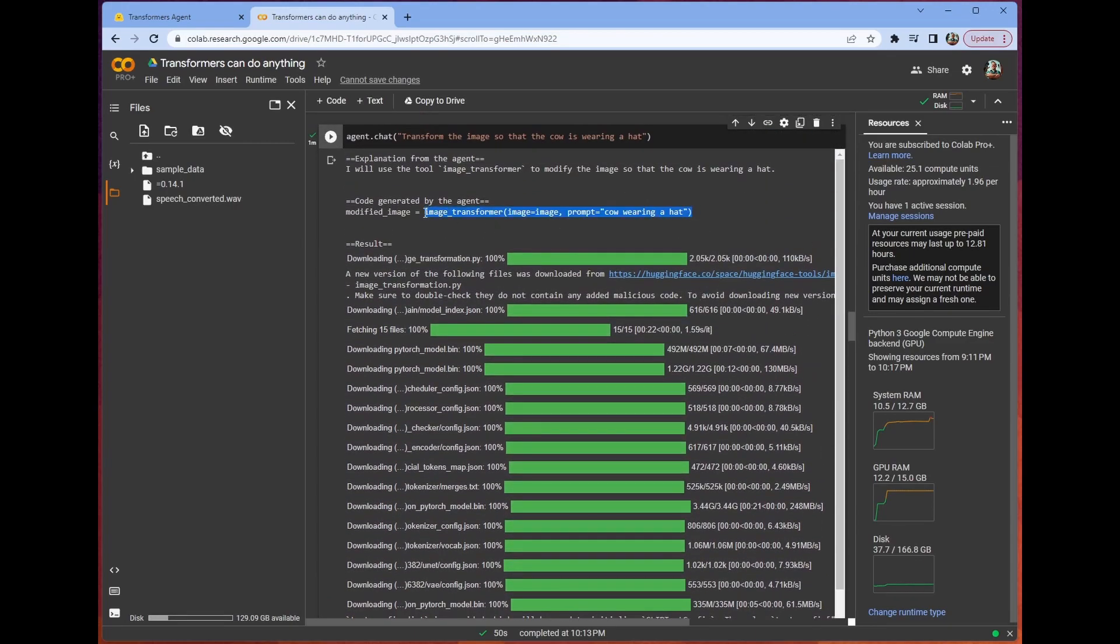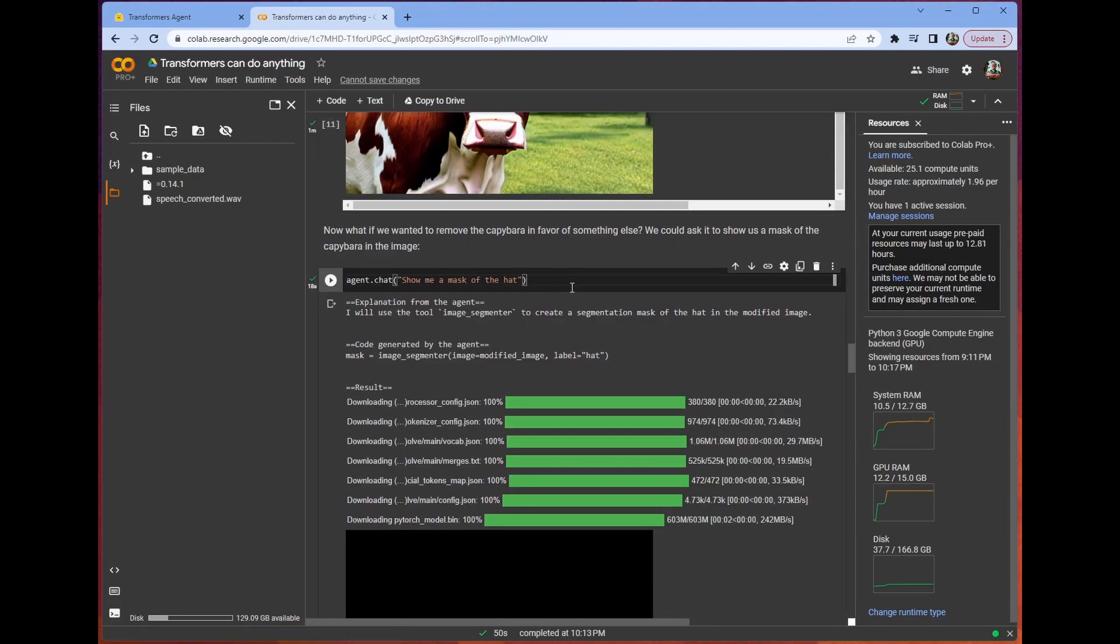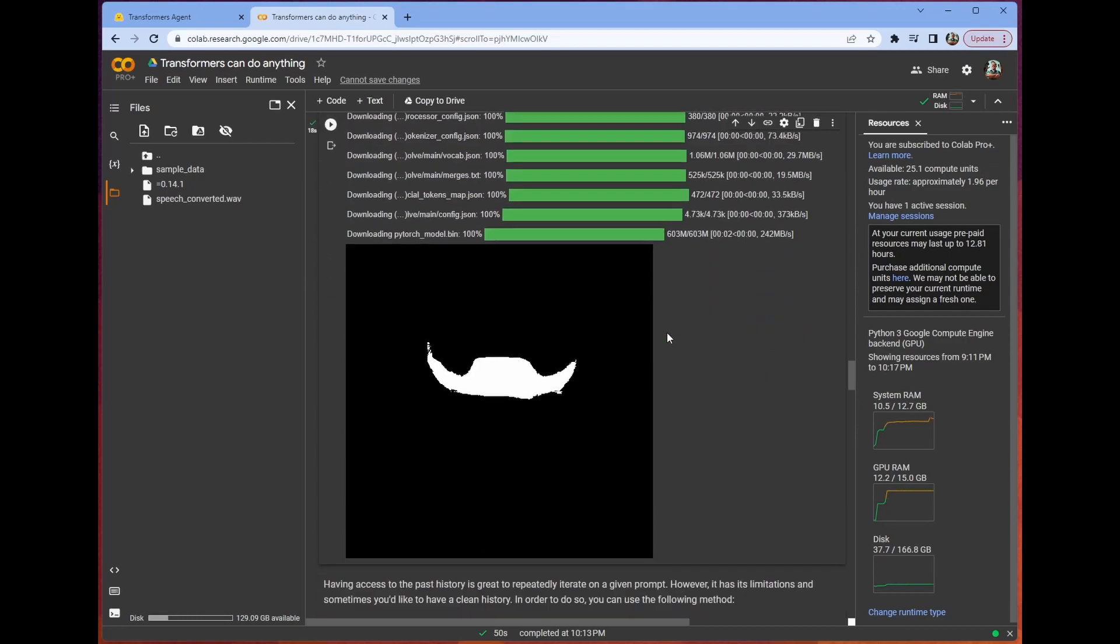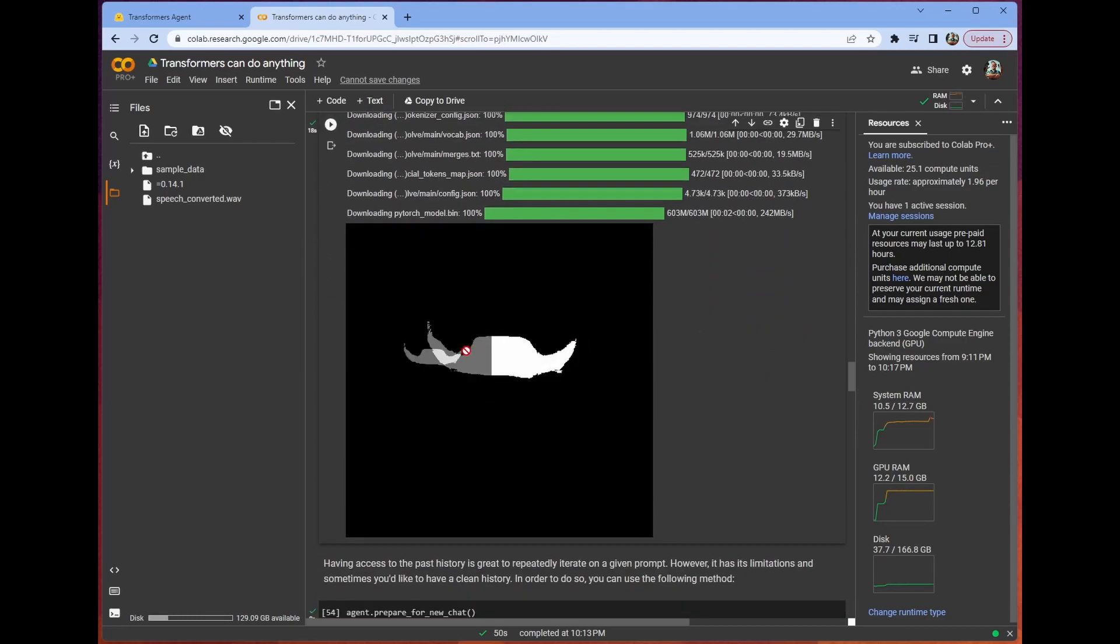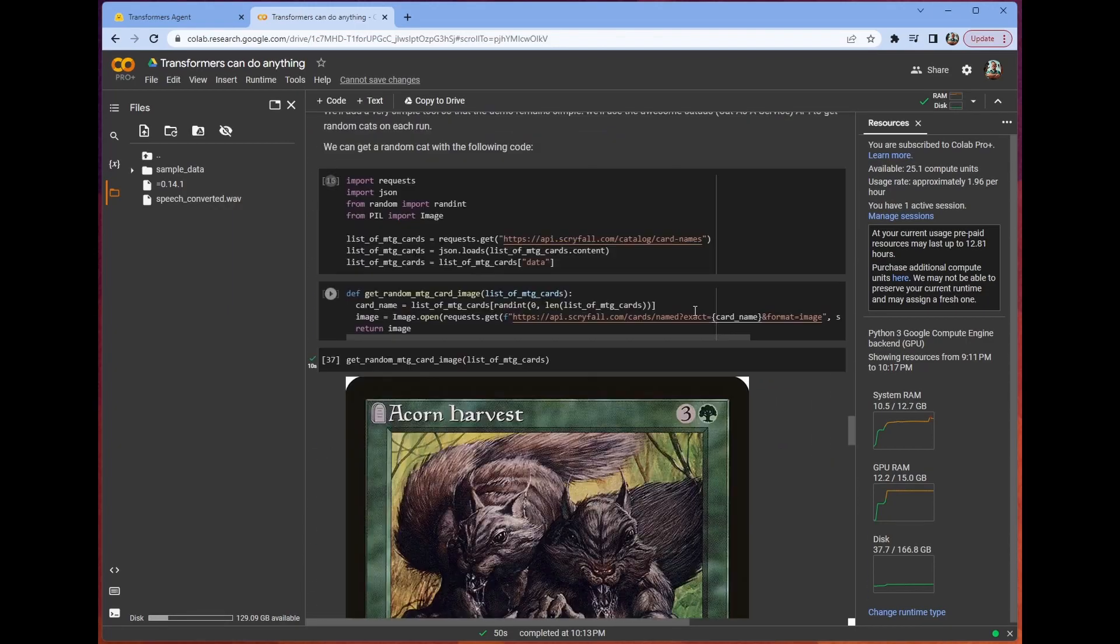It uses the image transformer tool. And now we can ask it, show me a mask of the hat. It uses the image segmenter. And then it says, find us where hat is. And then, boom, we get hat. This is all you have to do. It's incredible.